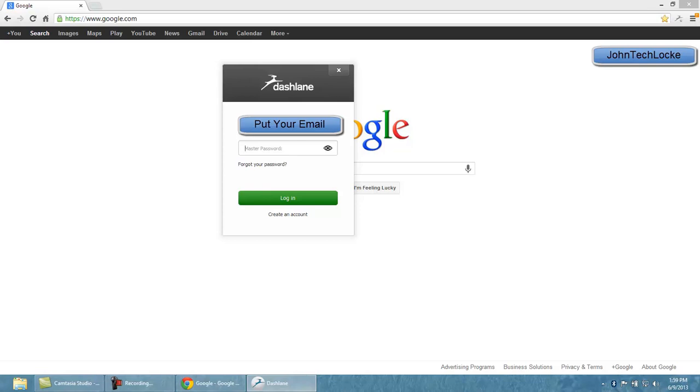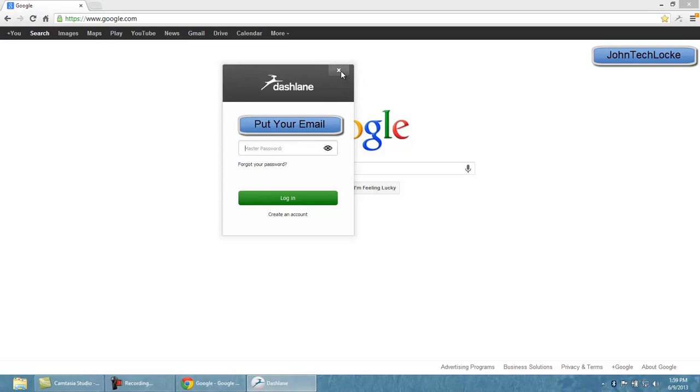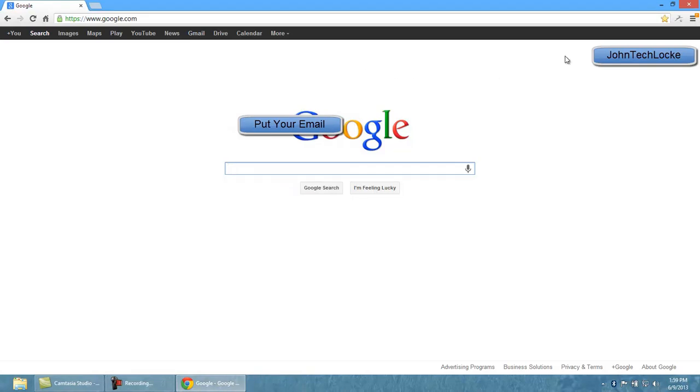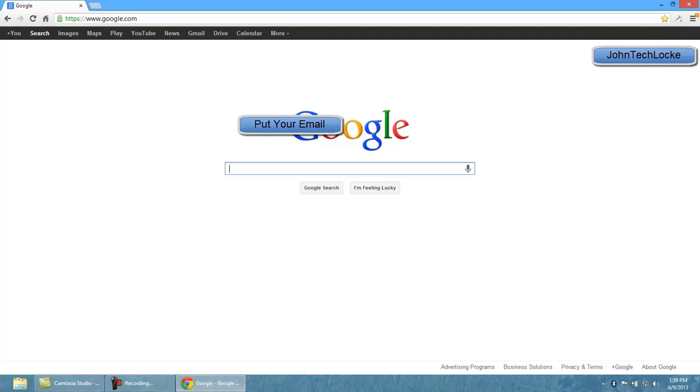And this account stores all the different accounts that you will have in the future or that you already use. So let's say I log in with an email address that I always use, I create my master password and then it'll remember all my passwords for Facebook, for Gmail, for everything. So if I go into Gmail, it'll automatically log me in.